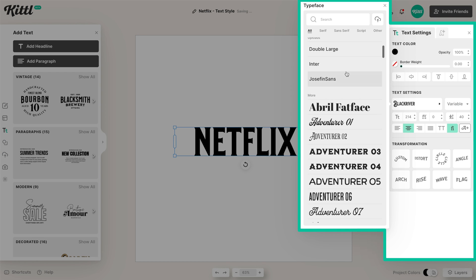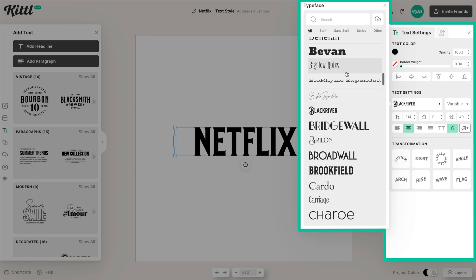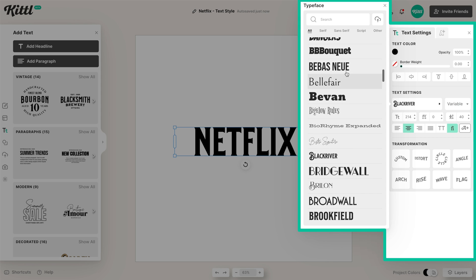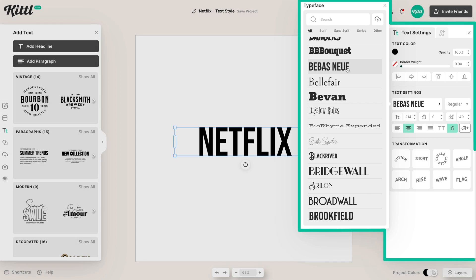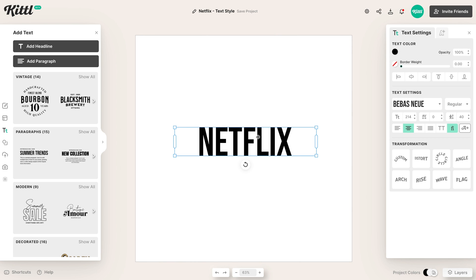So we're going to be using Babis New, which is already the style that the Netflix logo uses. It's this kind of box office-y style cinema-looking font already.